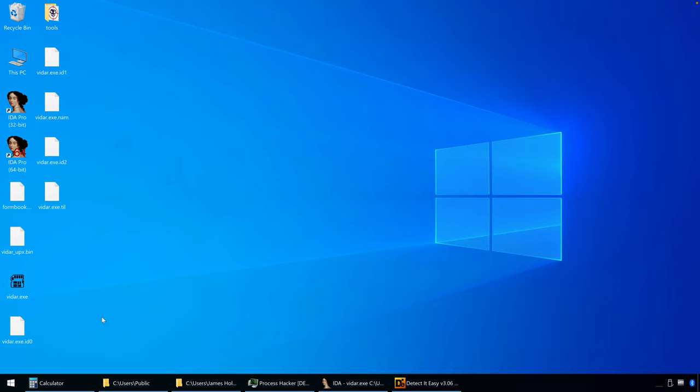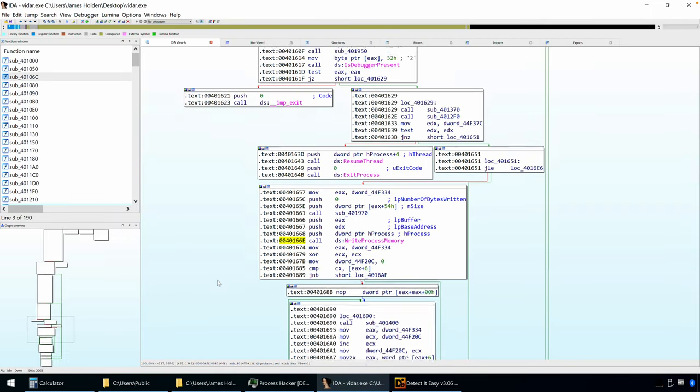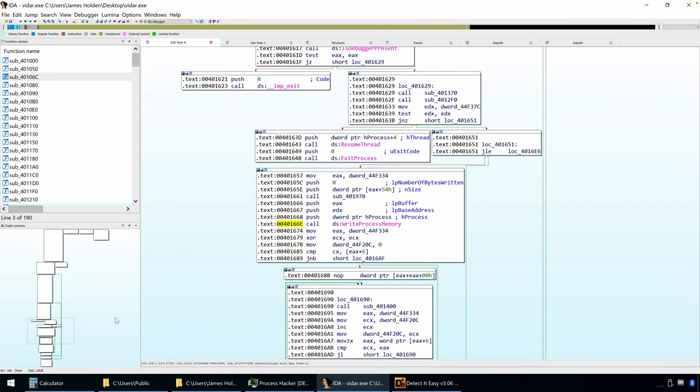Alright, welcome back. So in the last video, we took a look at a VDAR-Archise-packed binary, and we started to do some initial assessment to determine the next steps. How are we going to unpack this? Go back to that sample in IDA Pro.